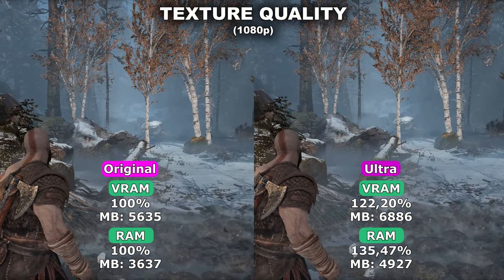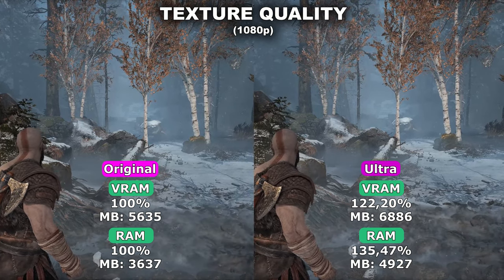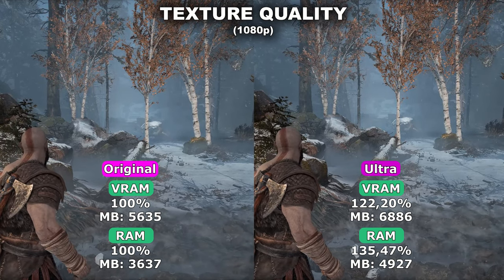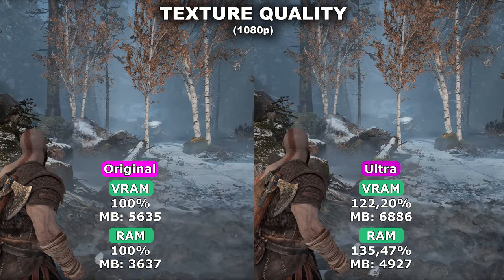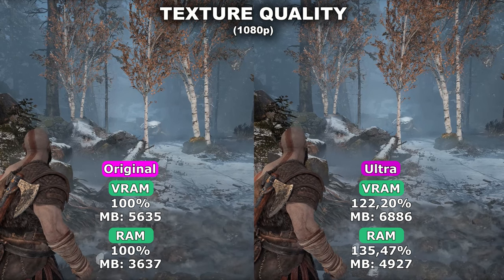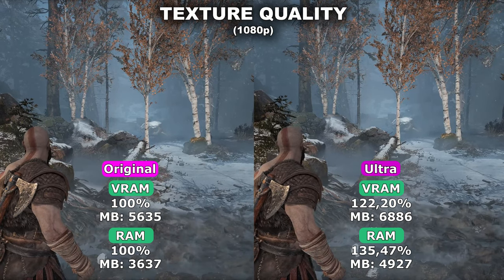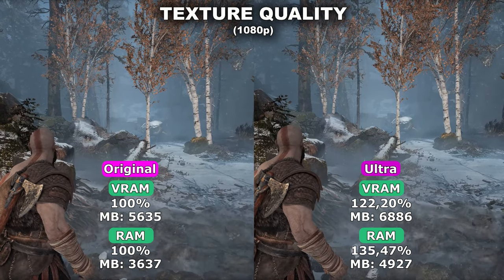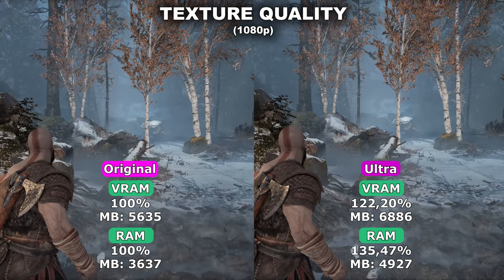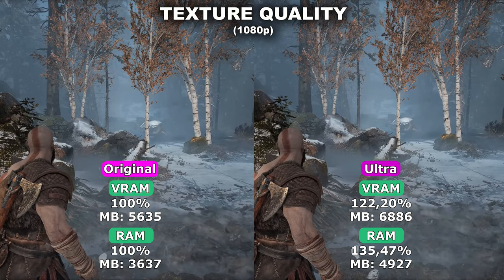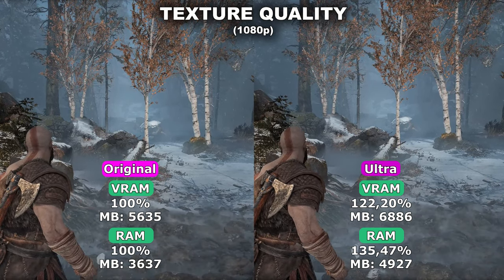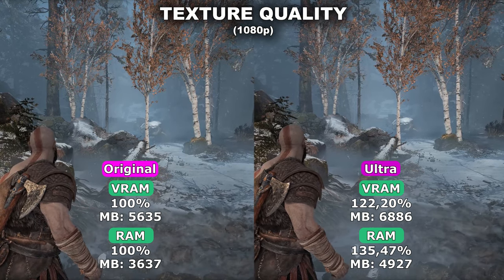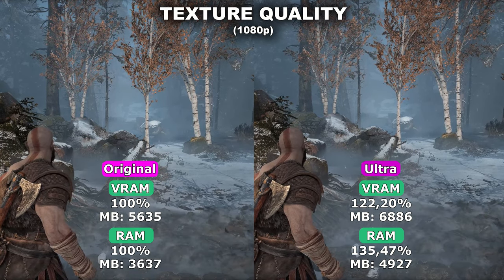If you're going to play in 1080p, I would recommend at least 6 to 8GB of VRAM if you want to use the ultra preset. This setting has a very small impact on actual visual quality while you're running around. Therefore, I would recommend using the highest possible setting you can while keeping within your VRAM and RAM limits.